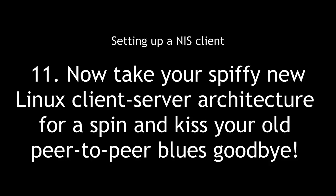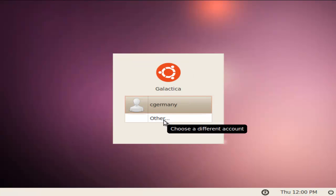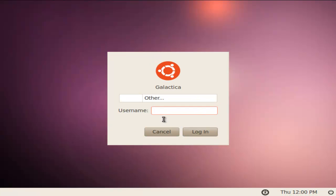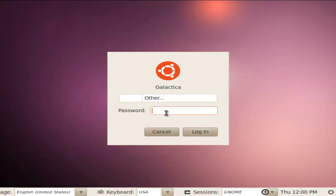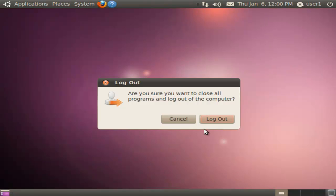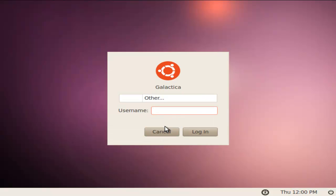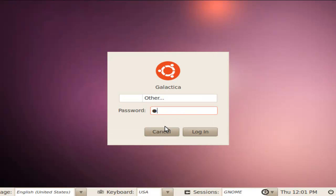Eleven, now take your spiffy new Linux client-server architecture for a spin and kiss your old peer-to-peer blues goodbye. I'm going to test some of my other accounts. These are ones that don't have a desktop created, but these are accounts that don't exist on the NIS client on the workstation, but they were created on the NIS server. If everything's working properly, I should be able, even though I'm on a different computer, to log in using user accounts and passwords from my NIS server. They should be able to create a desktop. For these guys, I just used a password to pass. There I am. Even though I'm not on my server, I'm on my NIS client or workstation, I have centralized authentication because all my user accounts that are on that one server, I can type them in on any workstation, any machine configured as a NIS client, and log in with that password and that user account ID. Let's try another one. We'll do user2. I can log in.